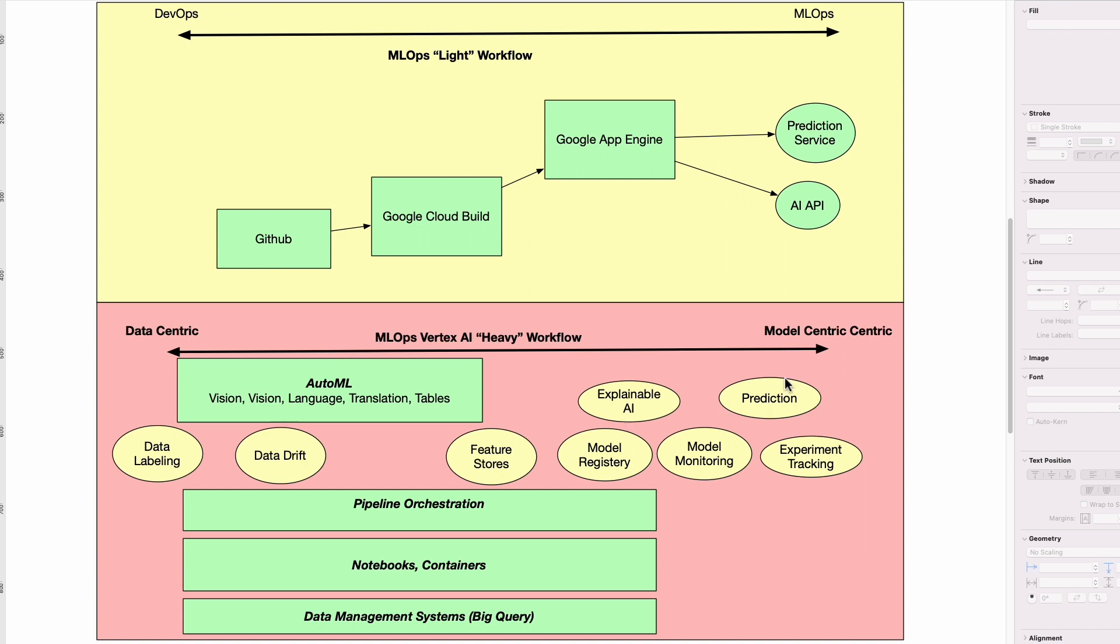So all of these are features that really depend on what it is you're doing. Are you more of a data-centric or more of a model-centric?